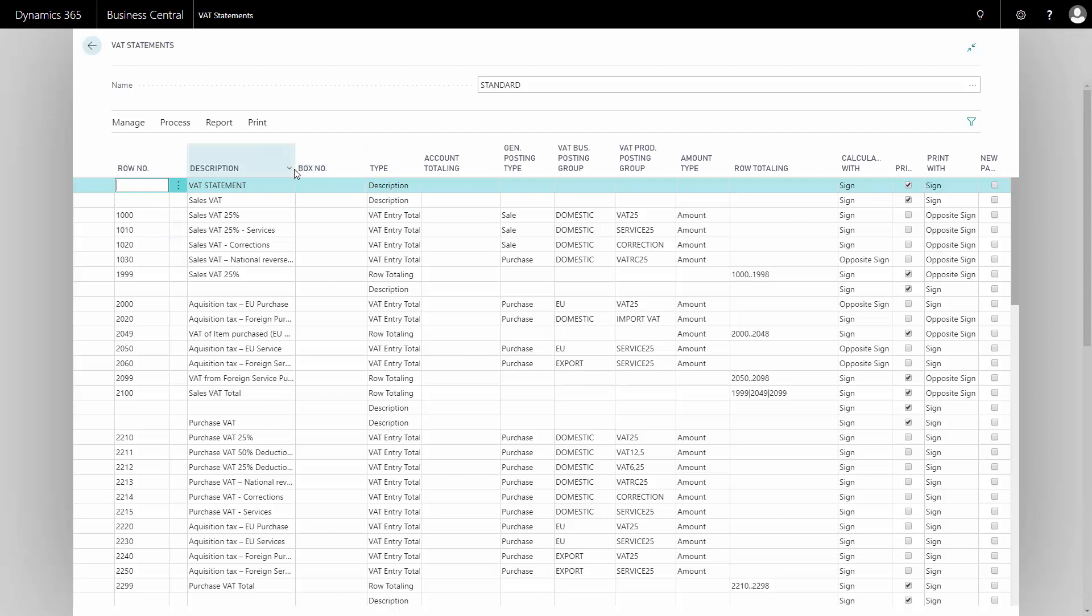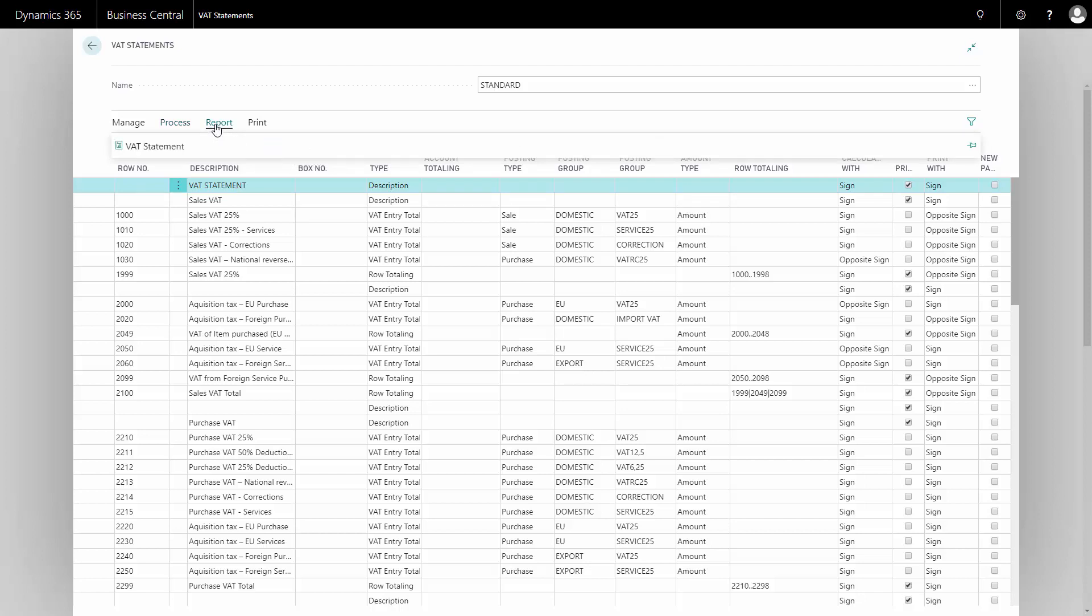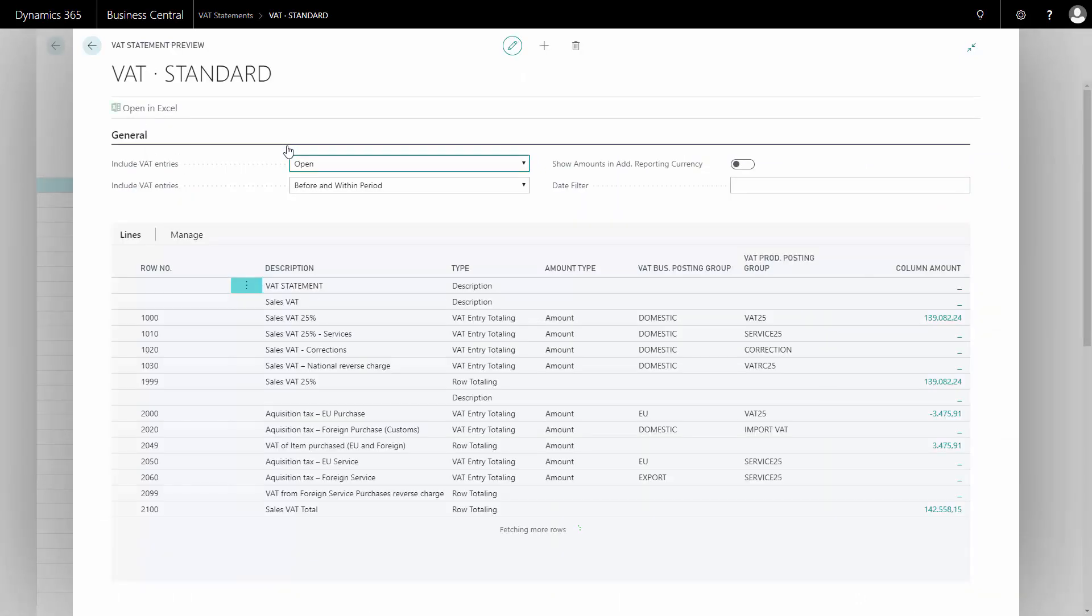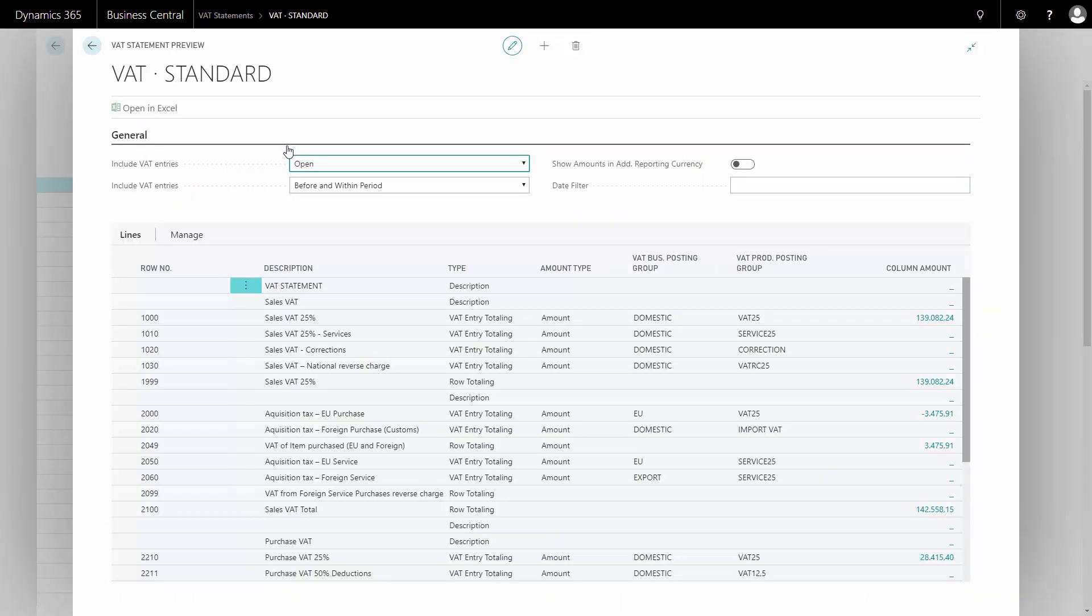So the difference between doing from here in my process tab, I can do a preview, and from the report tab, I can do a statement or I can print. The difference is that the preview tab displays all the lines that I actually have in my VAT statement so I can look at how it would look and drill down into all my entries.